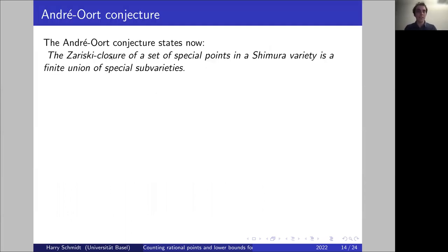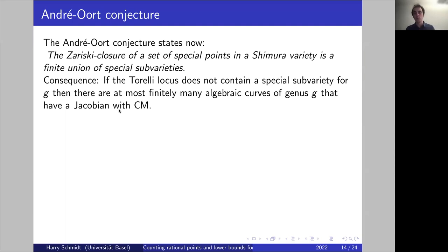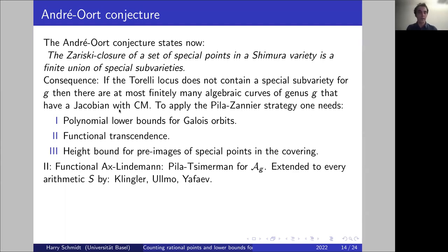This is a very simple, elegant conjecture. To apply the Pila-Zannier strategy in full generality we need roughly three ingredients: first, polynomial lower bounds for Galois orbits of special points — this was open the longest; second, functional transcendence; and third, showing each special point has a pre-image in a suitable fundamental domain of bounded height.